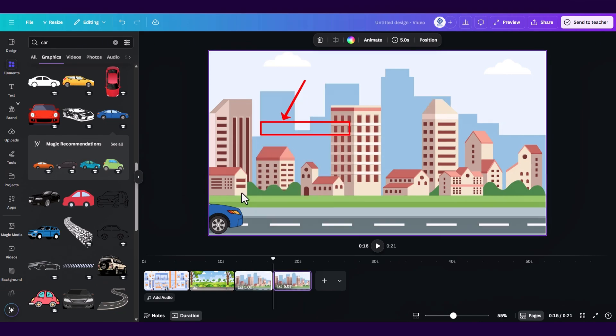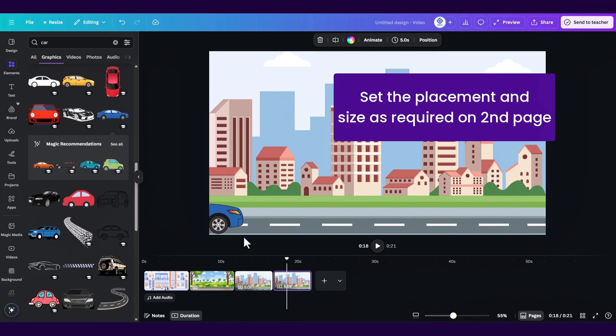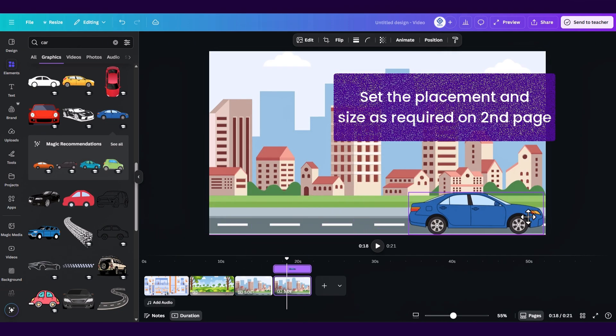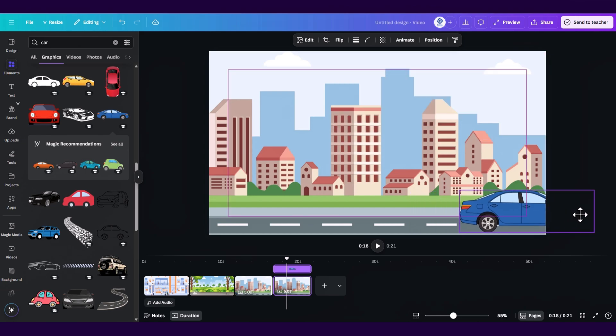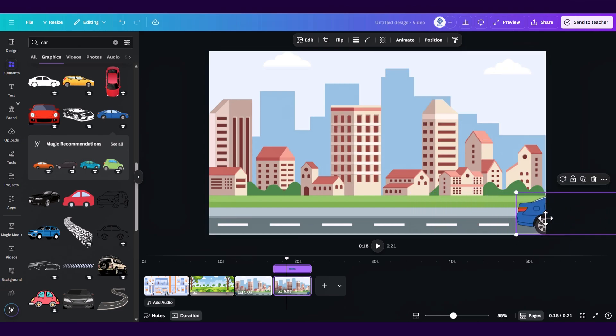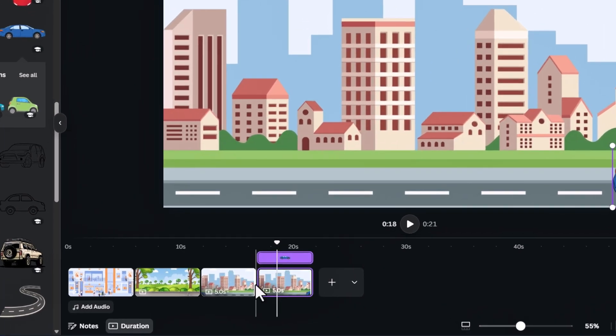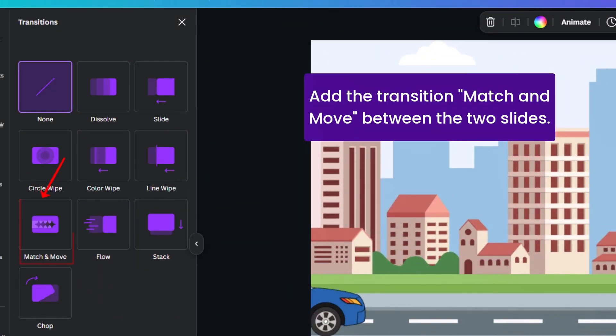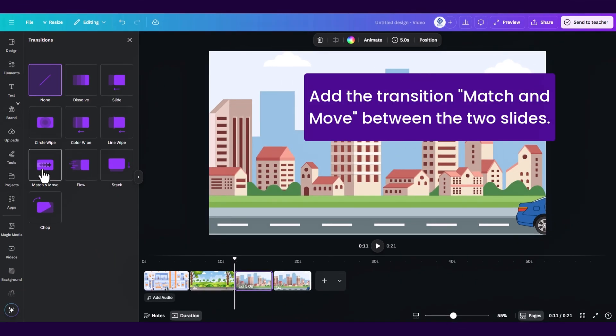In the second page we are going to set the position of our car to the end position of the animation for example here on the right side of the street. If you hover over the middle of both of these pages you can see the add transition button. Click on it to add a match and move transition.